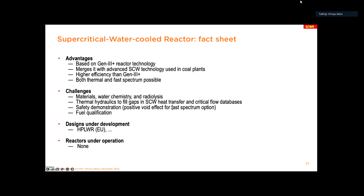Advantages of the SCWR: it is based on generation three-plus technology so we know it very well, with plenty of operational experience with the fluid. It merges with advanced supercritical water reactor technology currently used in coal plants, so there is a lot of operational experience there already. The higher steam enthalpy allows reduction in turbine system size, leading to lower capital cost on the conventional island as well. It has higher efficiency than generation three-plus reactor — that was the goal we were targeting — and it can work on both thermal and fast spectrum depending on the reactor core design.